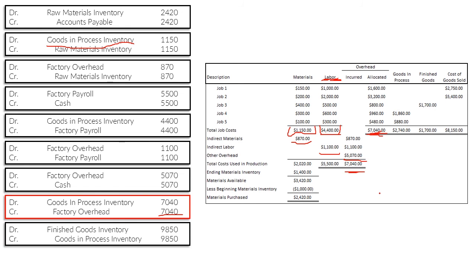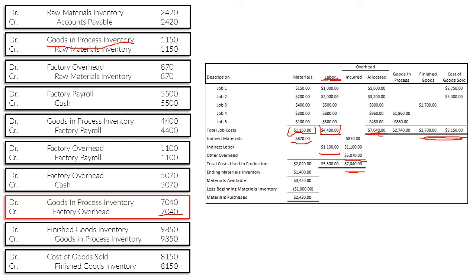After that, $9,850 of goods-in-process was transferred to finished goods inventory — those were the two completed jobs. Then the two jobs that were sold get transferred from finished goods to cost of goods sold. We debit finished goods and credit goods-in-process for the completion transfer. For the sale, we credit finished goods inventory and debit cost of goods sold, since those items are no longer in inventory.